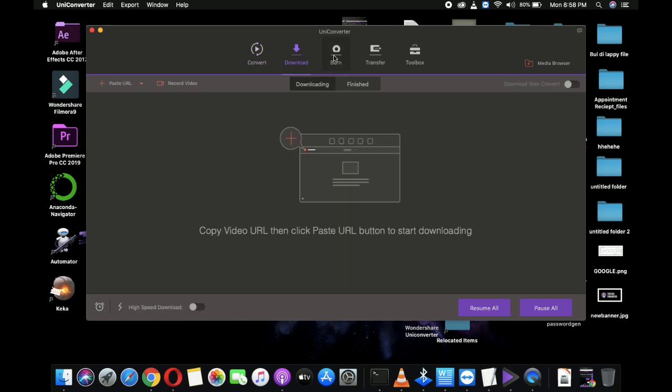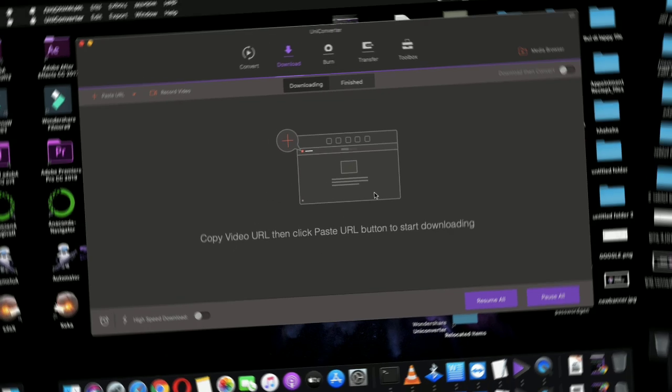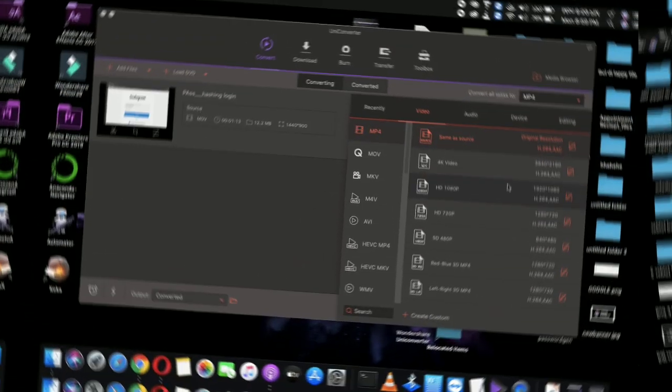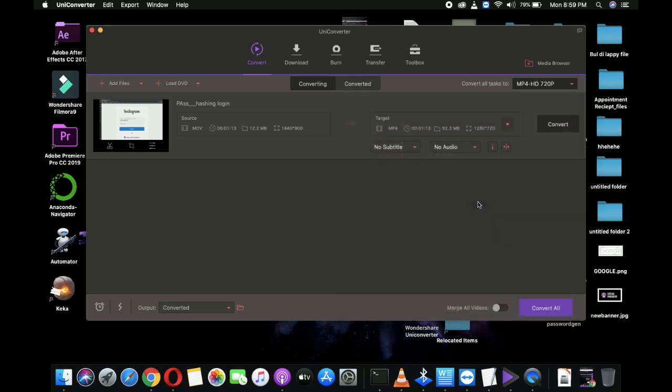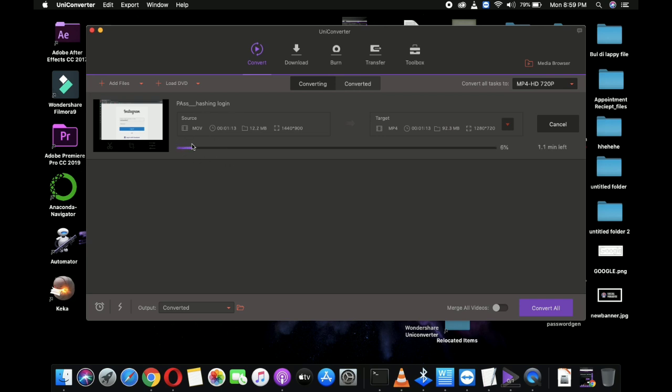It supports almost all the possible formats of videos and audios, and trust me, the video conversion time is just amazing. Even I have used this software for converting my video from a different format to a different format, and even after that there was no quality loss in the rendered video.